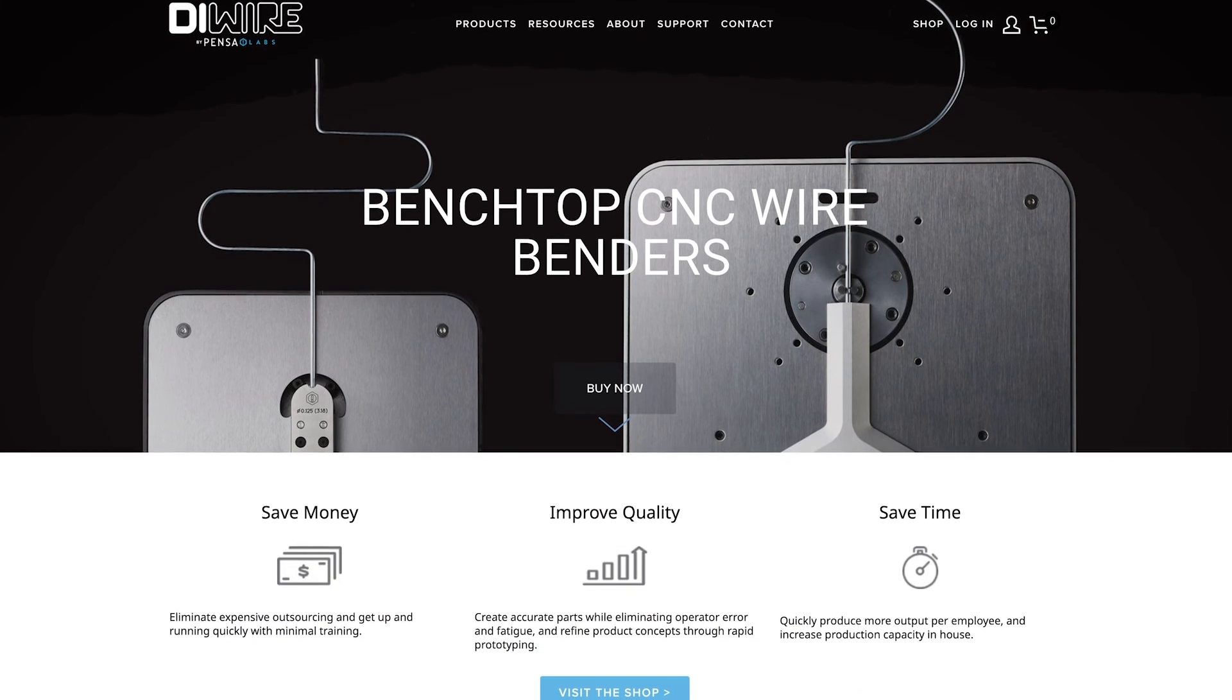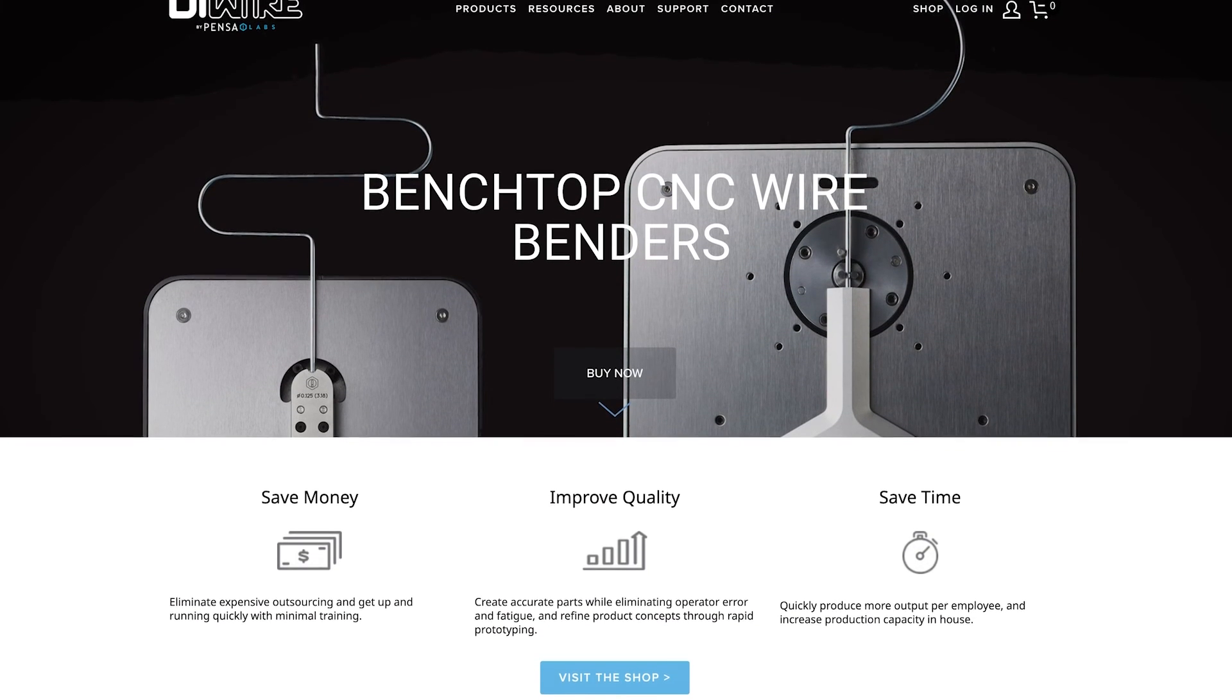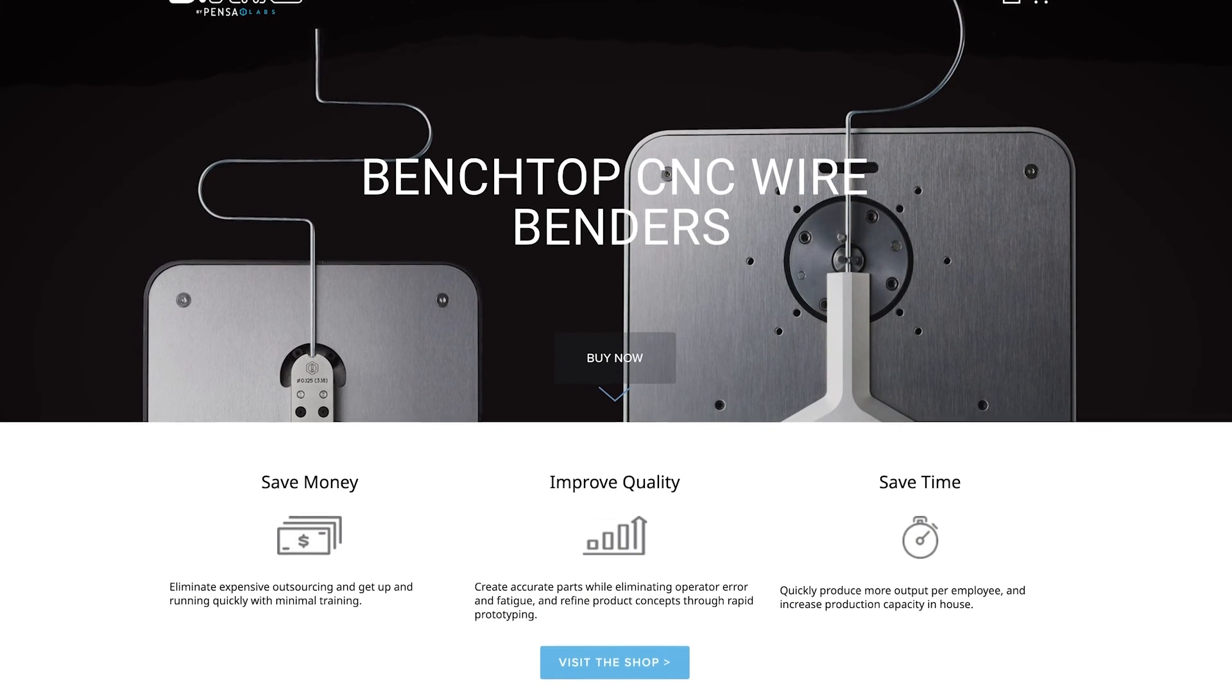Head on over to pensilabs.com to learn more about the DIYR Pro. And don't forget to connect with us online to view other manufacturing applications with the DIYR Pro.